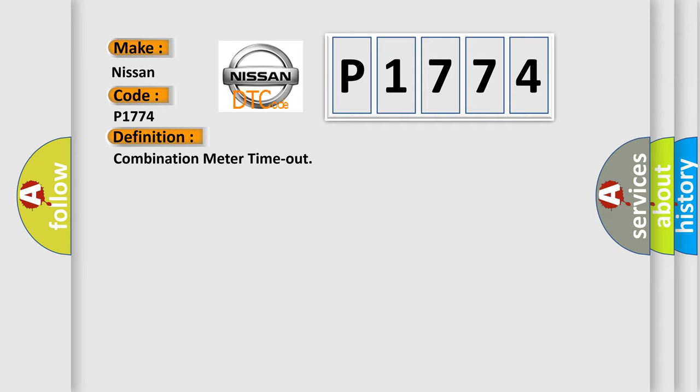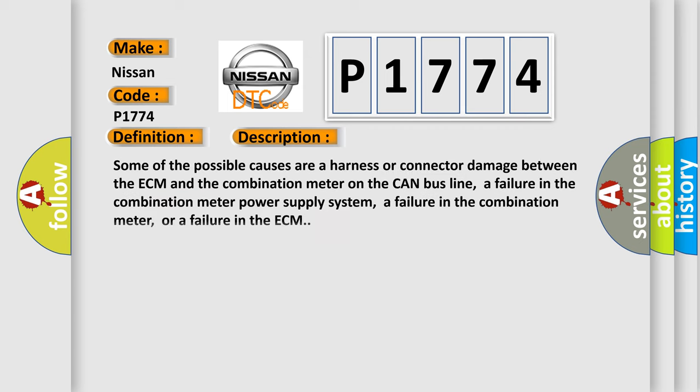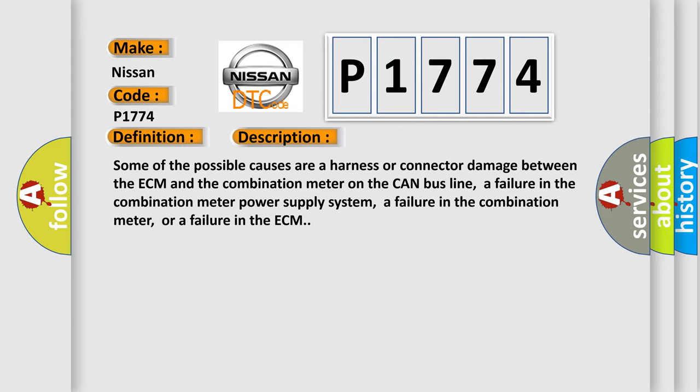And now this is a short description of this DTC code. Some of the possible causes are a harness or connector damage between the ECM and the combination meter on the CAN bus line, a failure in the combination meter power supply system, a failure in the combination meter, or a failure in the ECM.